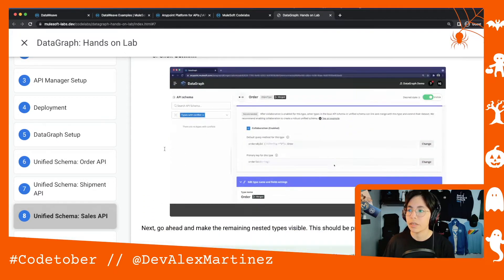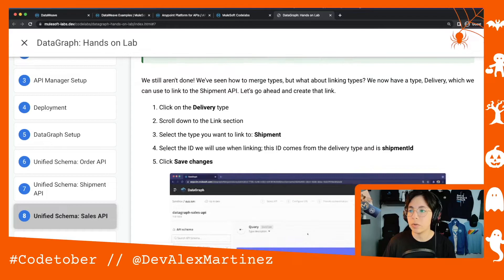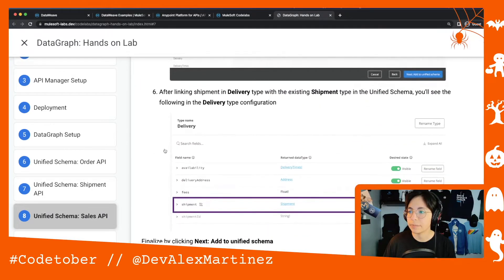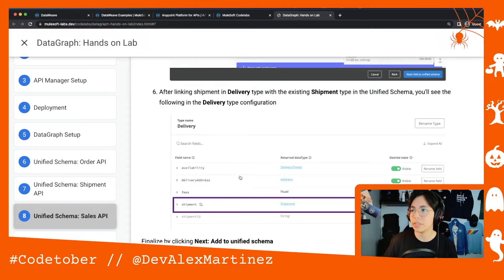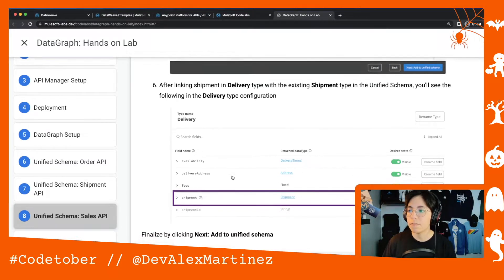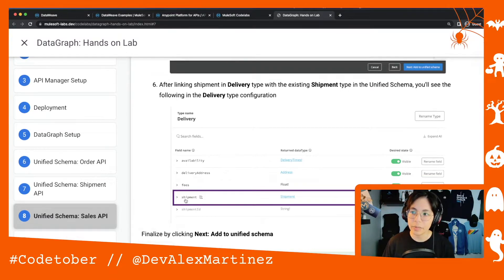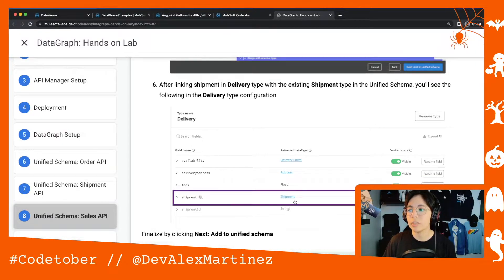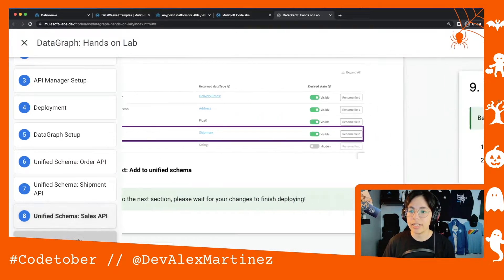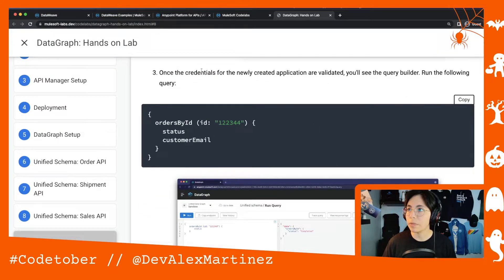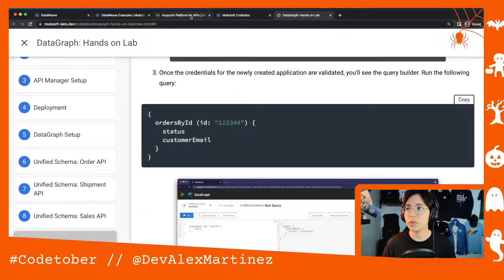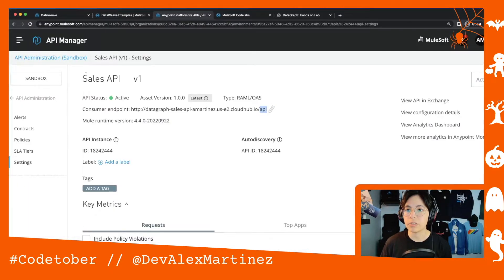You can also link types from one API into existing types in the unified schema. For example, we linked the shipment type from the Shipment API into the existing unified schema. Finally, you learn how to run queries.